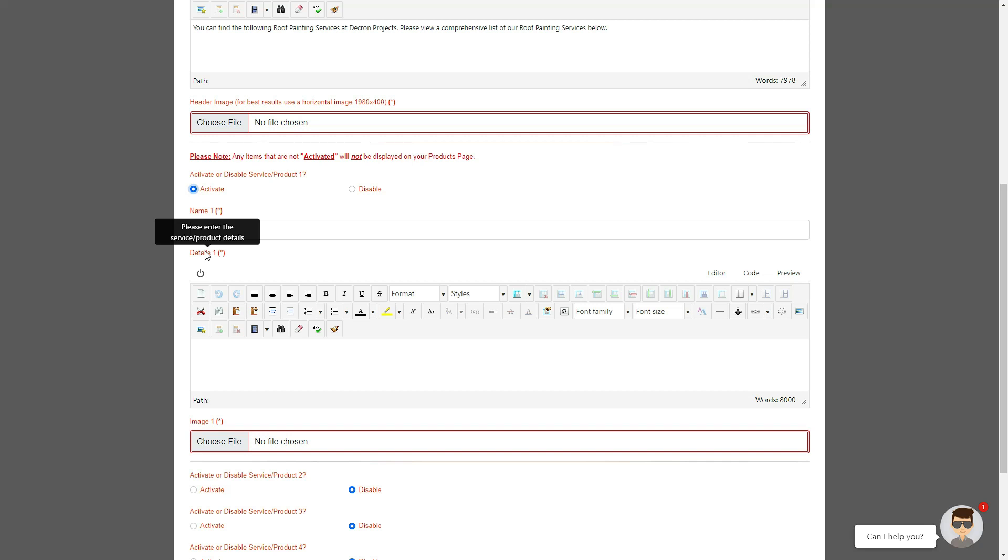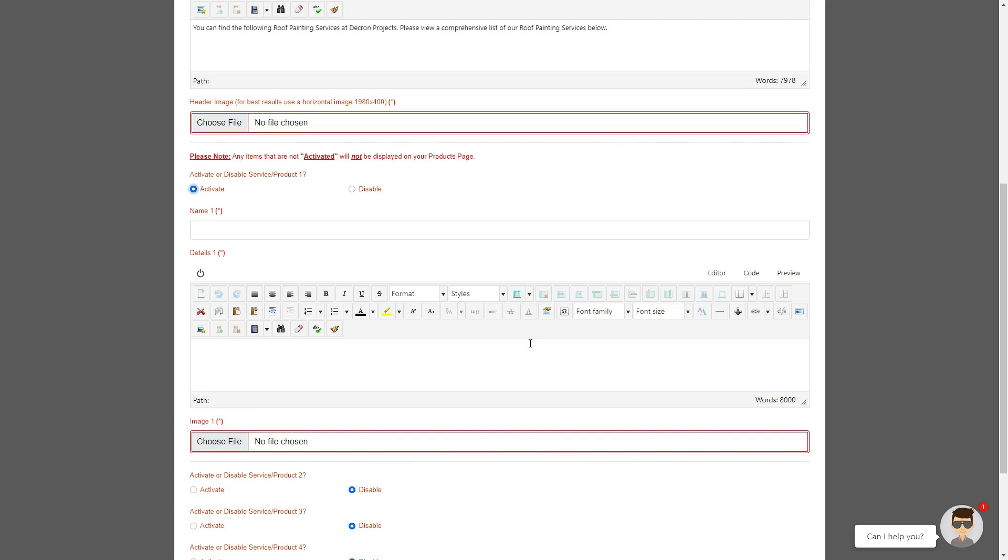Next is the product details field, where you can add up to 8,000 words. Finally, there's the image of the actual product or service you want to display. All these fields are required, so bear in mind that you'll need to upload an image for each product or service.